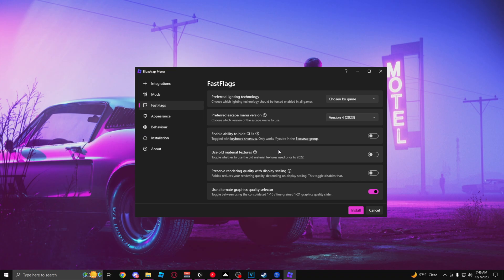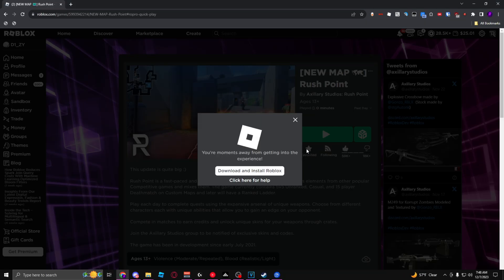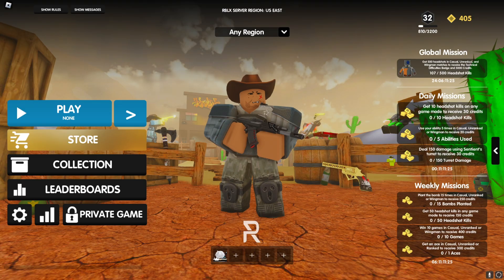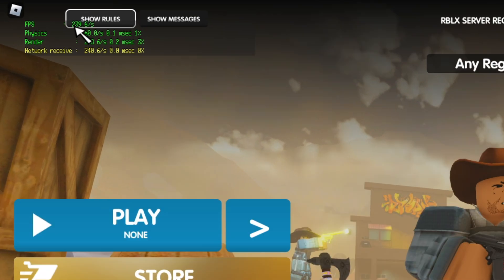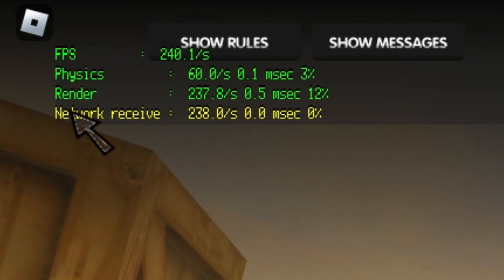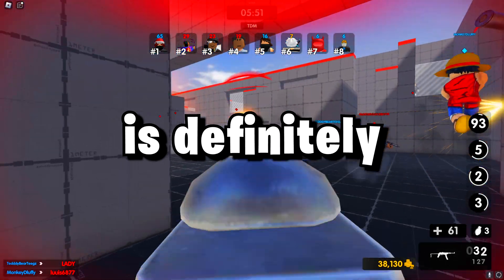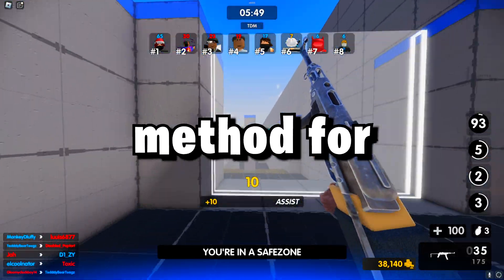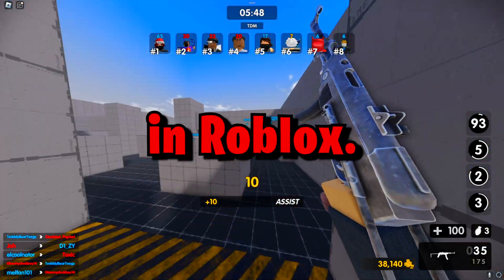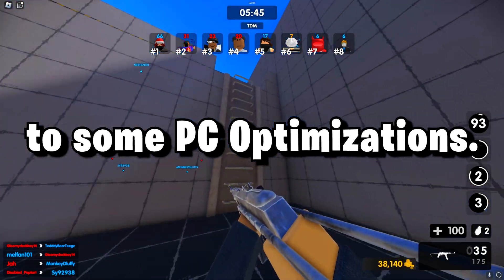That's basically it for Blockstrap. Once it's installed, you'll know it's working by seeing a pop-up whenever you open your Roblox game. I have my cap set to 240 and I'm getting 240 FPS. Blockstrap is definitely the easiest and best method for getting more FPS in Roblox, but now it's time to move on to some PC optimizations.